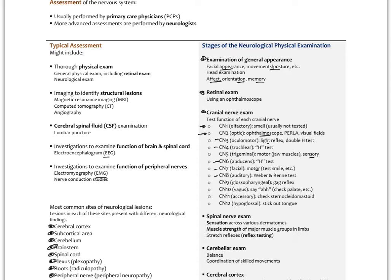Cranial nerve eight is the auditory nerve. We do the Weber-Rinne test using a tuning fork. The patient listens to the tuning fork next to the ear, or you place the end at the top of the skull on the bone — the patient should hear it equally in both ears. If it lateralizes to one ear, we determine if there's a conduction defect, such as blocked wax, or a sensorineural defect where the nerve isn't carrying the information.